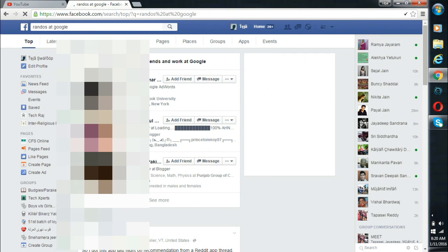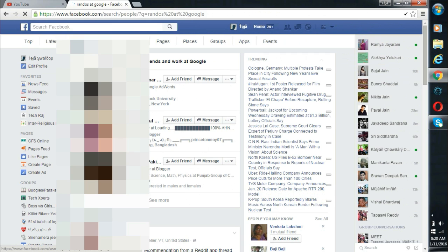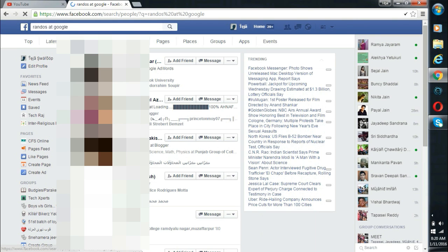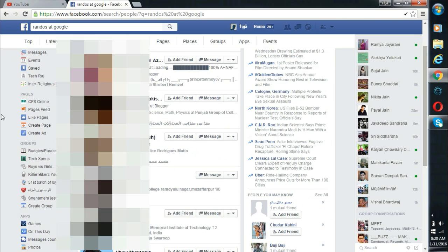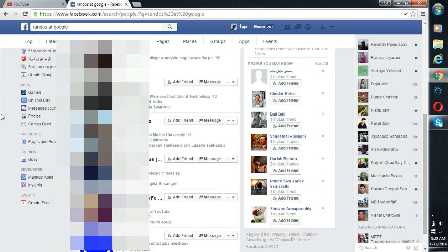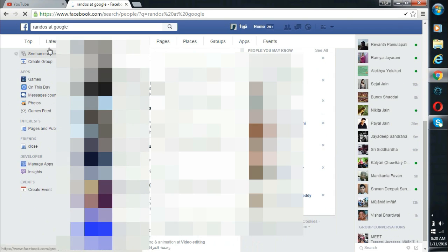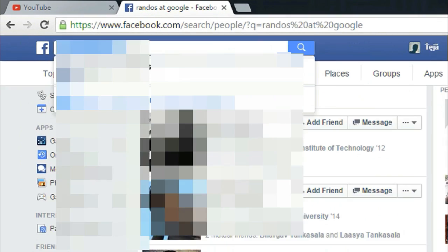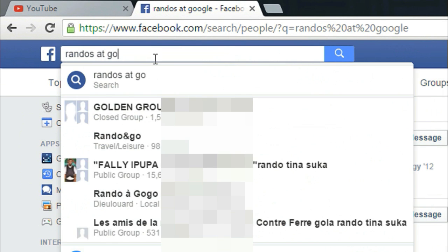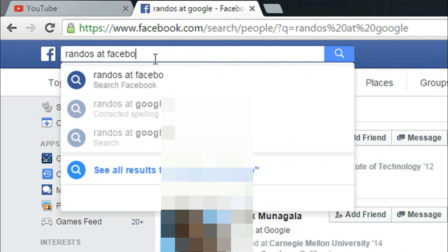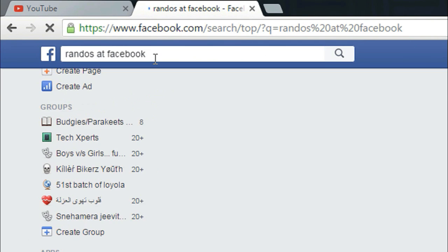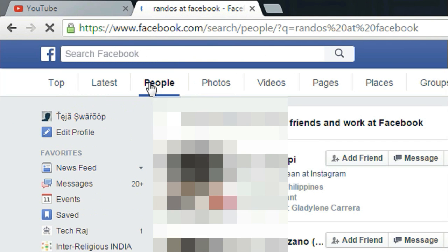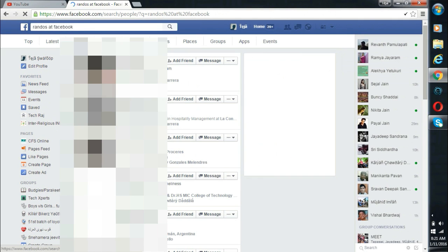Now you will see all the people who are working in Google. You can do the same for any company. For example, let me change it to Randoset Facebook and hit enter. Now you will see all the people who are working at Facebook.